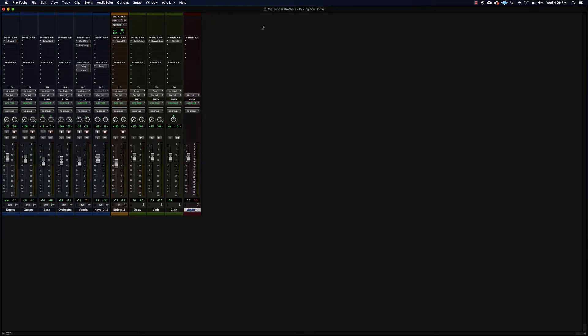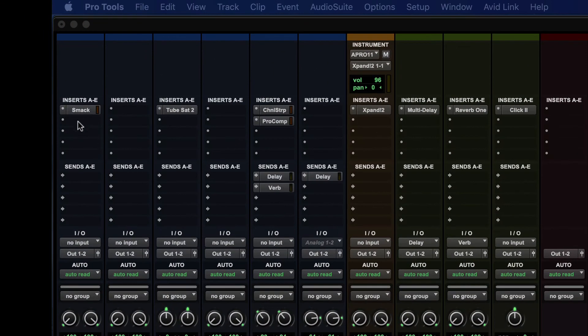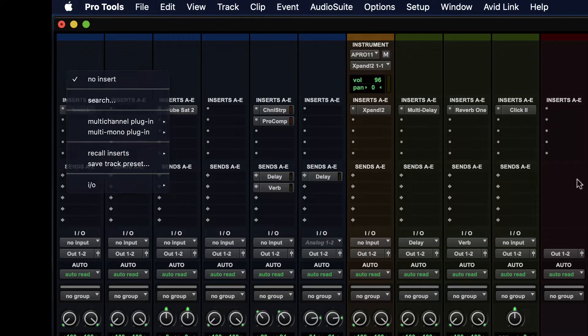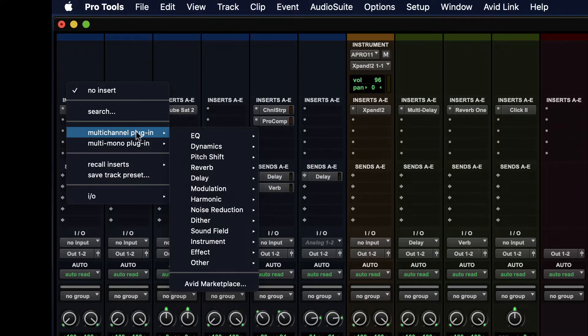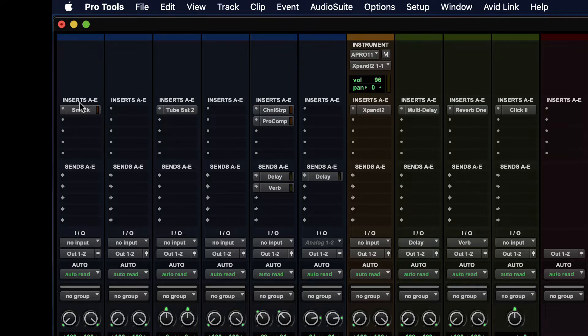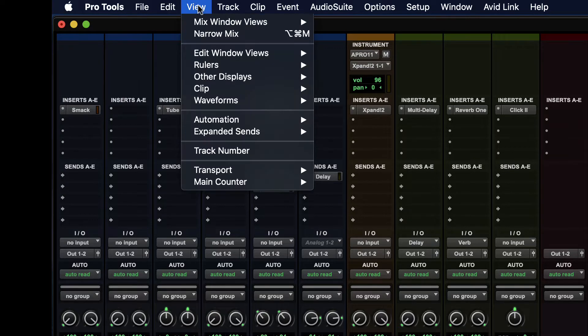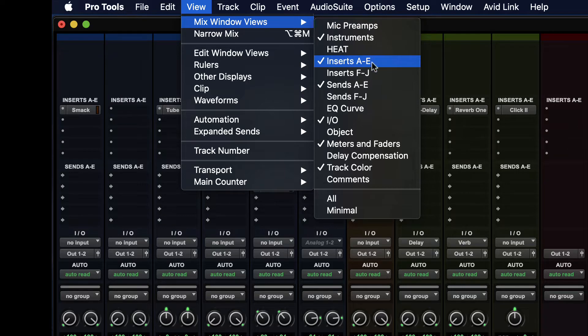First let's just review the sections of the mix window. So the top chunk here of five little buttons that allow some dropdowns to show up, these are the inserts and there are actually more than just five here. There are actually ten. So if you need more, you can go to View and then Mix Window Views and then you'll see Inserts A through E and then Inserts F through J.